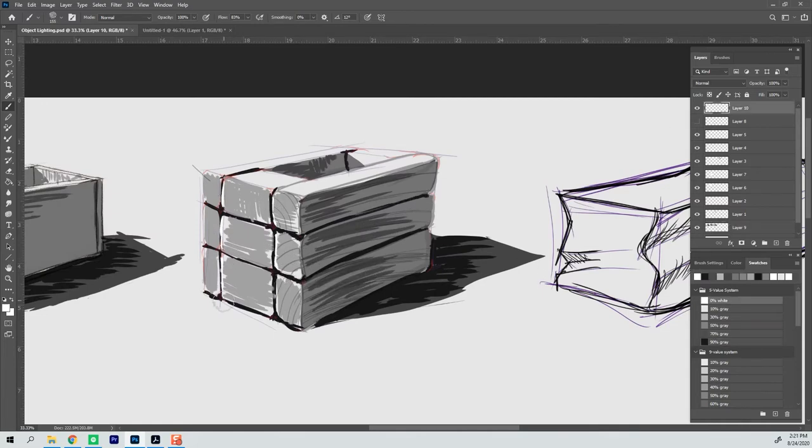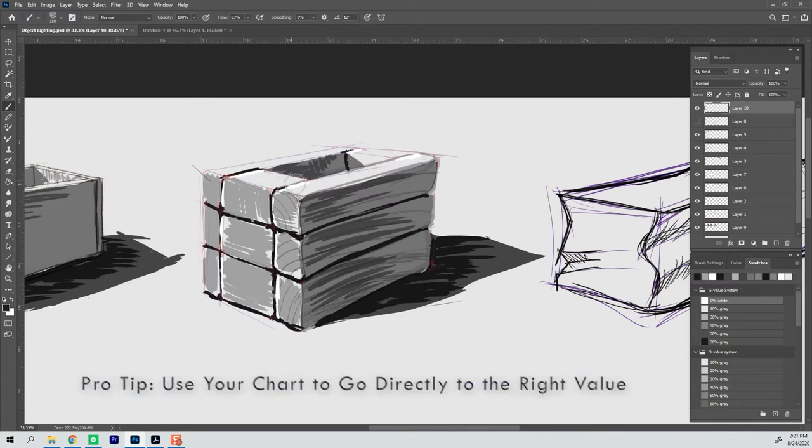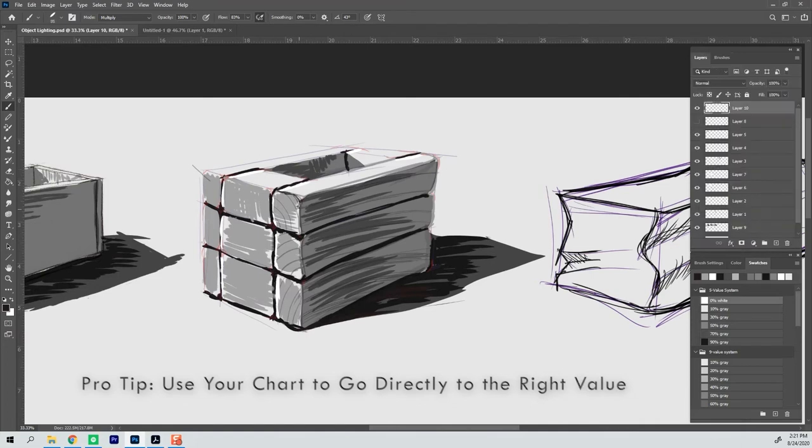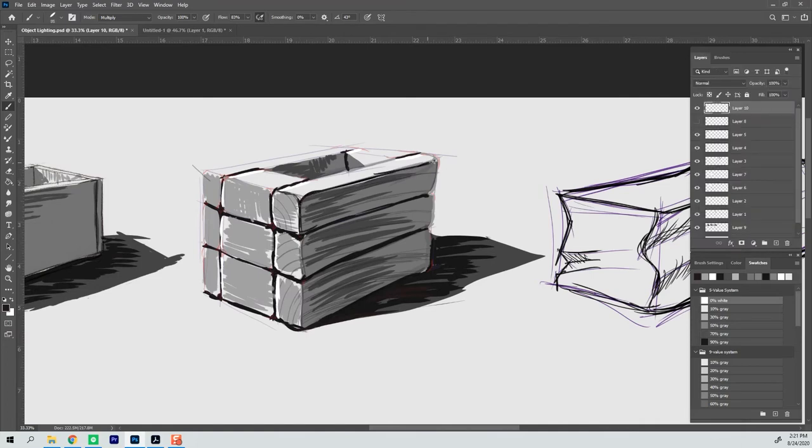And so it may take a little bit of work to go directly to the value that you need. And I think that's important to work on over time is to just go directly to the value that you need because that'll speed up your overall process time as well.